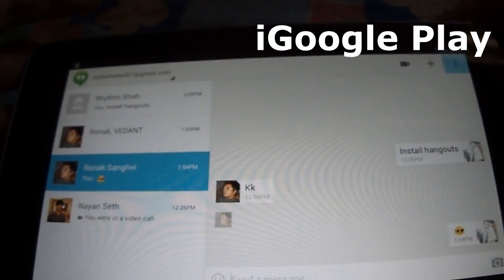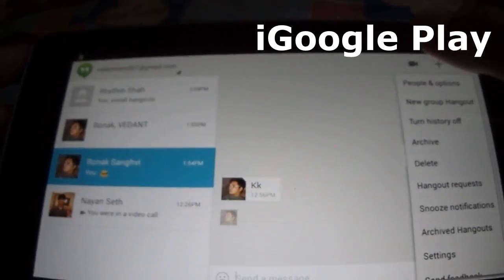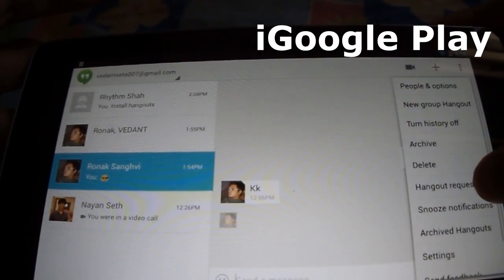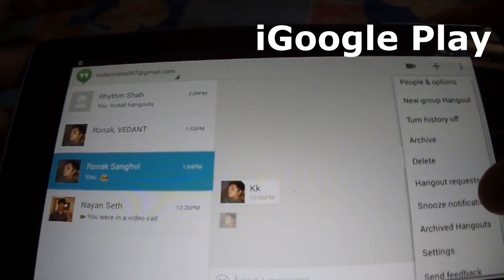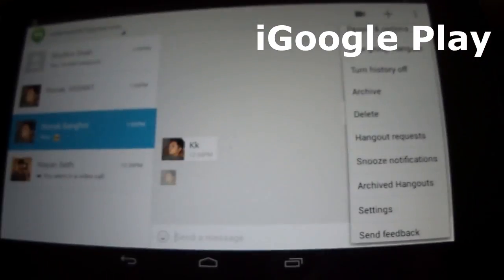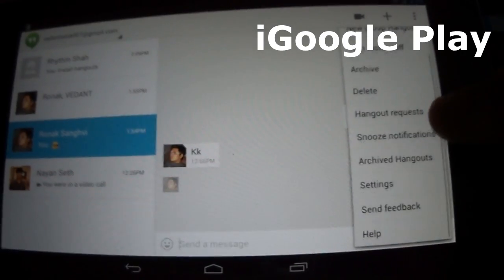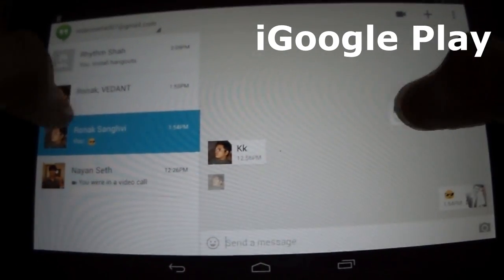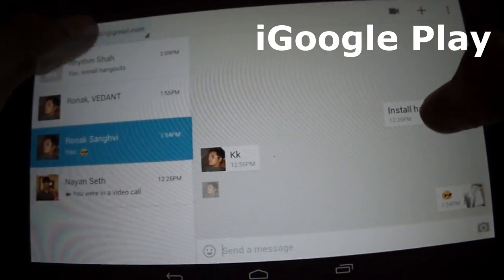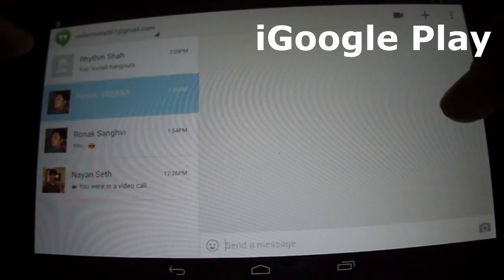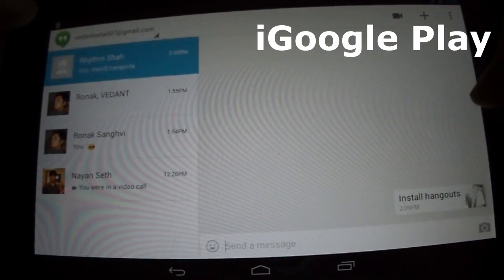Hangouts stays in sync across several devices, so if you own a desktop, Android device, or iOS device, you can start and continue from anywhere. At the top you can see all the people who are using Google Hangouts.